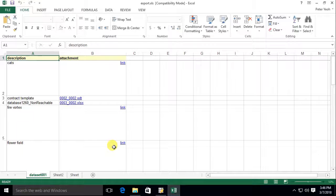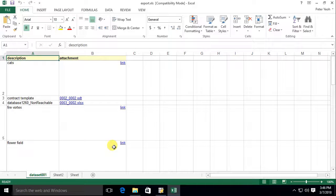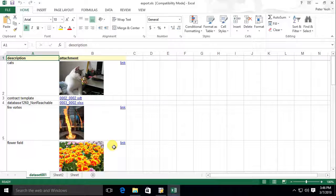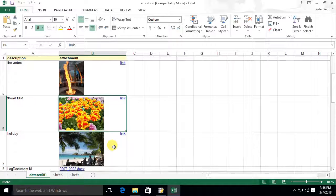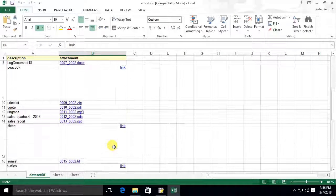You can see that the images have been embedded into our spreadsheet, and you can also click on the links to open the exported files.